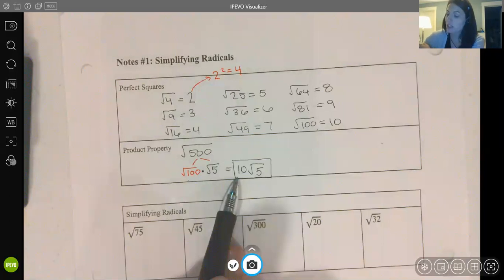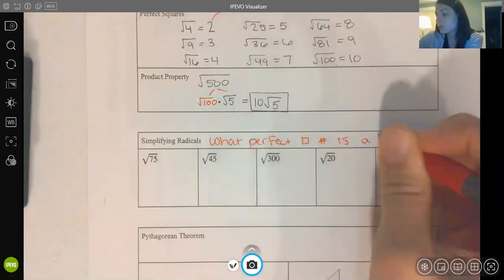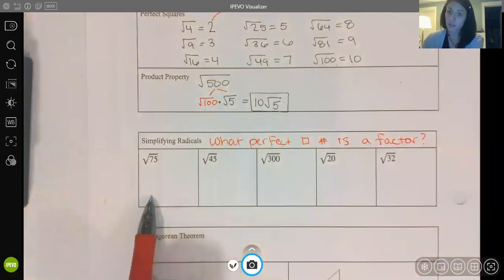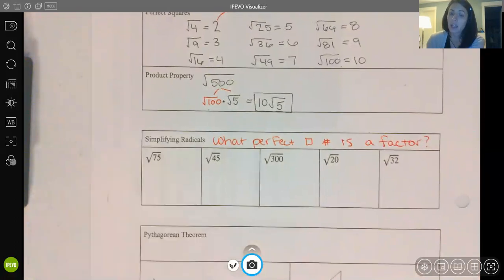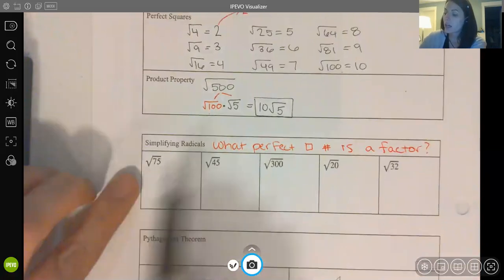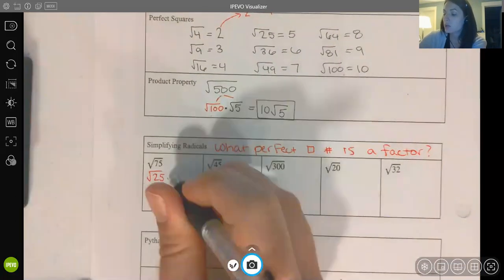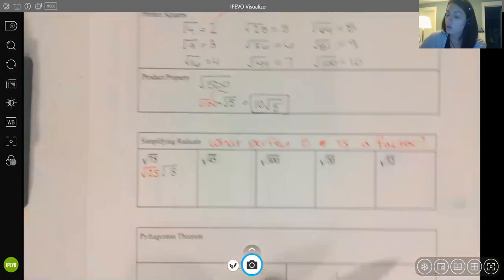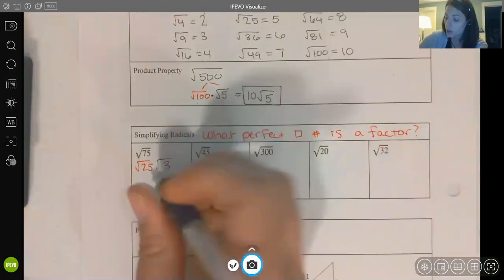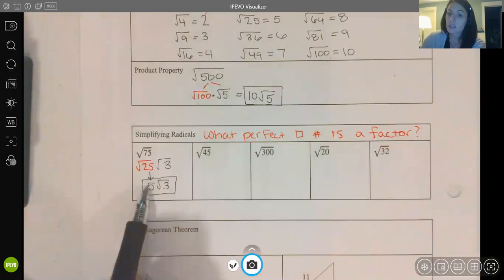The big idea when simplifying radicals is asking: what perfect square number is a factor of my radicand? For the square root of 75, I look at my list of perfect squares and see that 75 is 25 times 3. I choose 25 because it is a perfect square — the square root of 25 is 5. So the square root of 75 simplifies to 5√3.